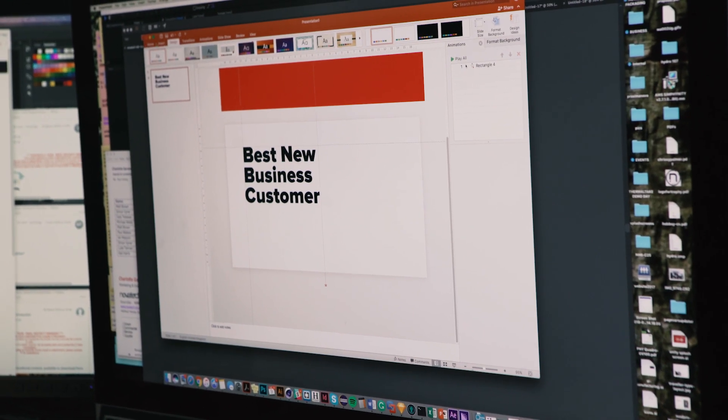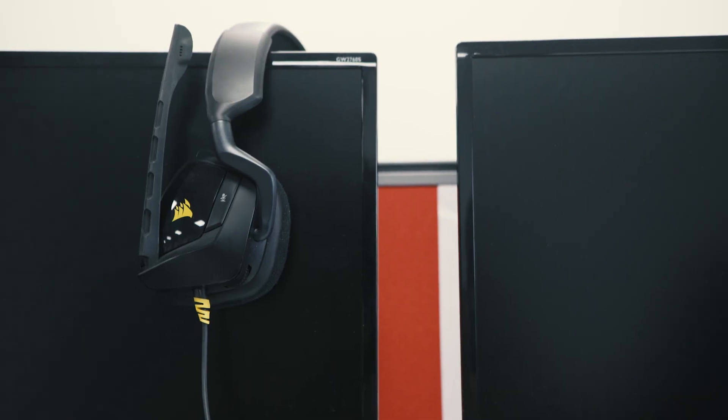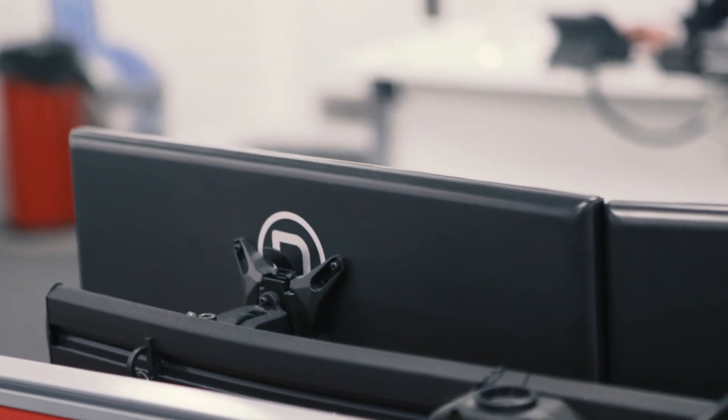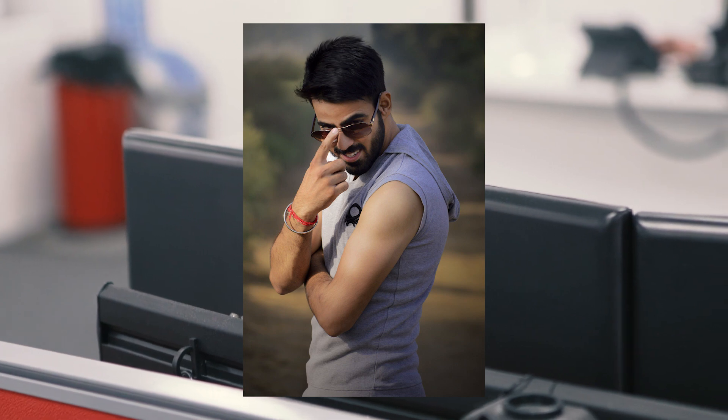With dual monitors, you can multitask documents, ease up your gaming, or just scroll through two Facebook feeds simultaneously, and that's for all the millennials of us out there.